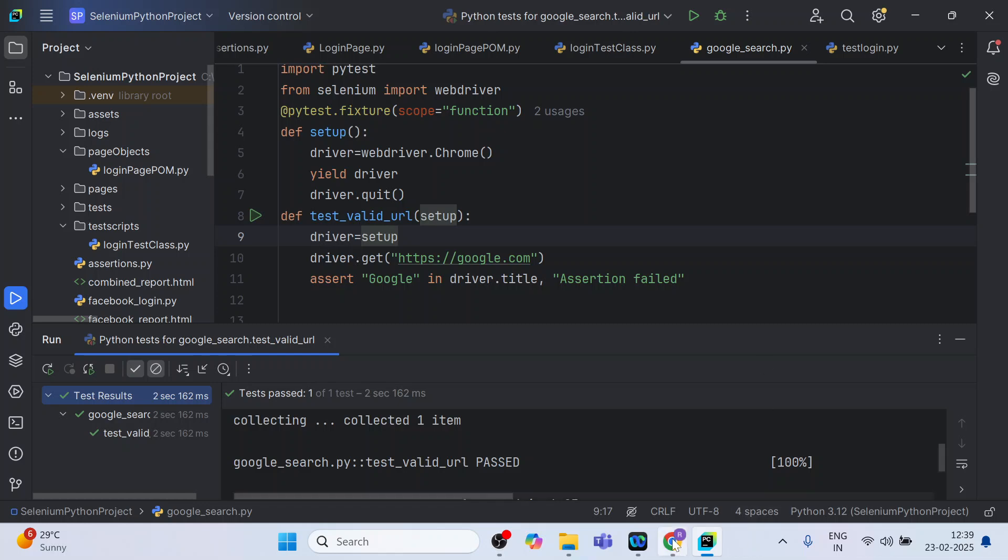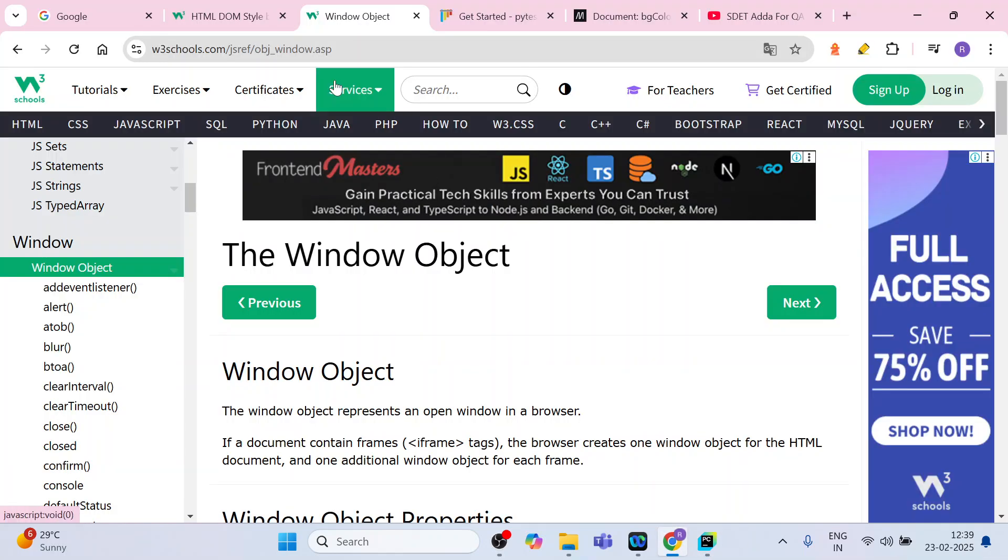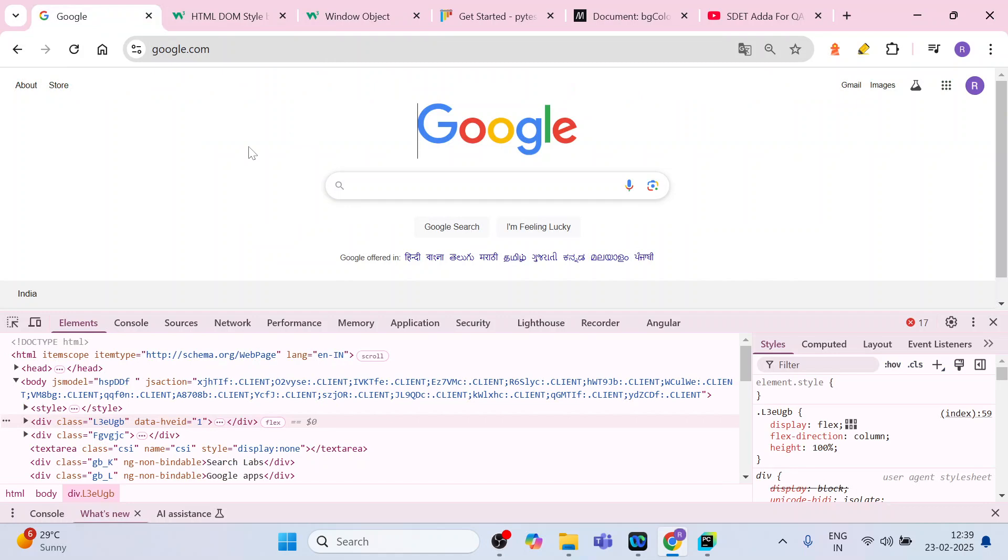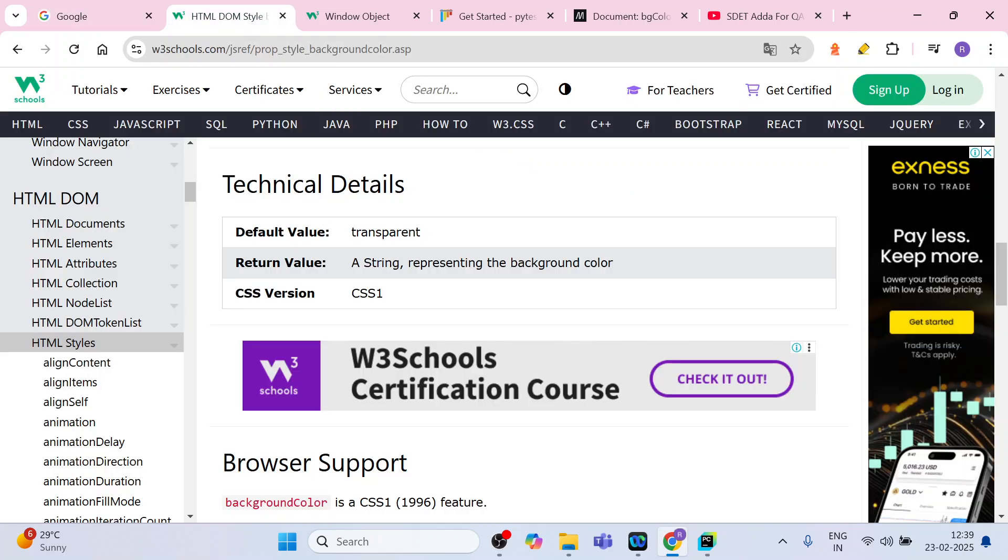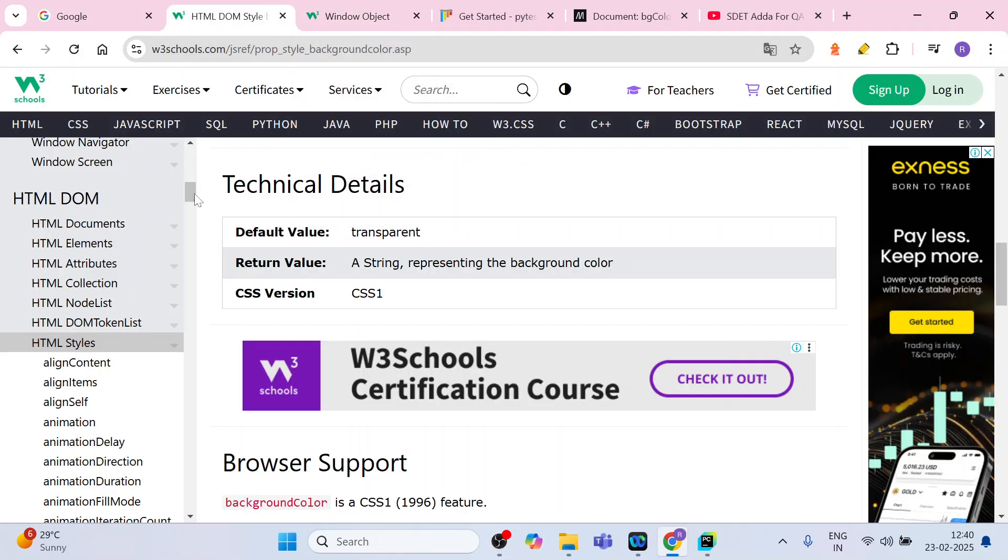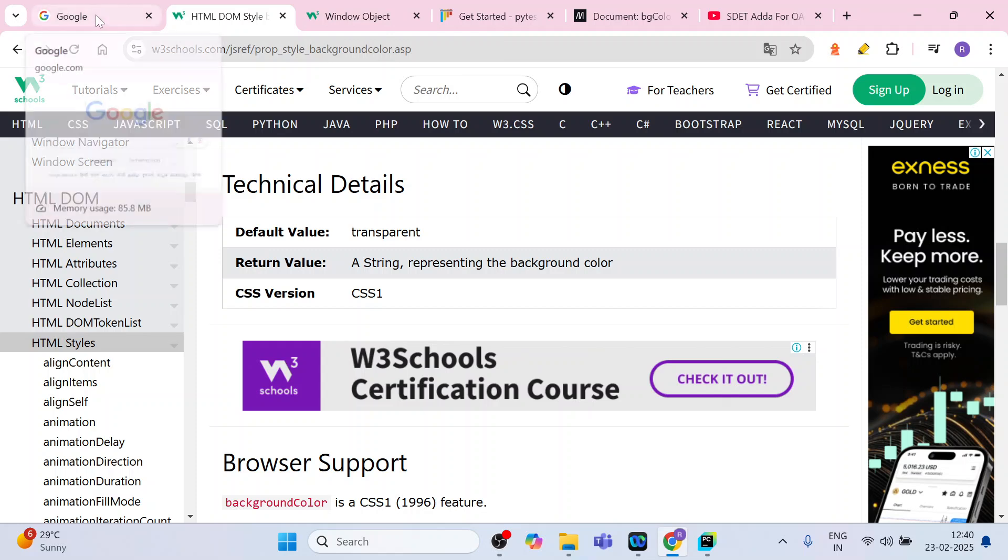For example, if I want to change the color of the Google home page, I will be looking for some element but I won't find the element. Rather, I will be executing some JavaScript which might help us to change the color. But how do we execute those scripts, those user-defined actions?